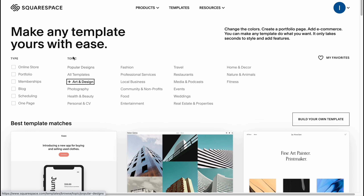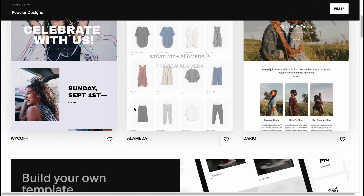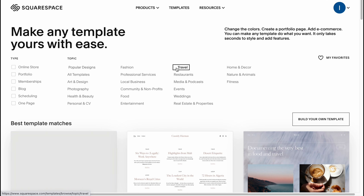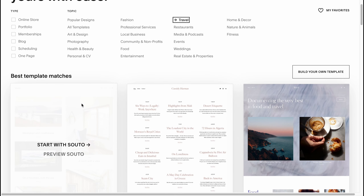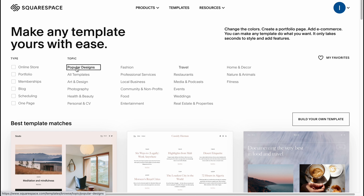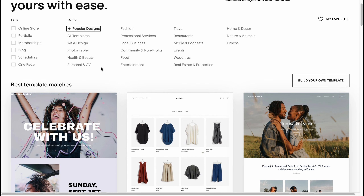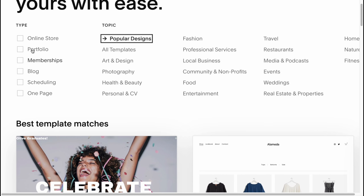If you're creating a page as an artist, you might want to choose art and design templates, but I don't suggest this because we'll customize every single part. Sometimes it's easier to customize a travel template, for example, since we'll change every single image and text anyway. So honestly, just choose the template type — portfolio, membership, blog, scheduling — based on your purposes.